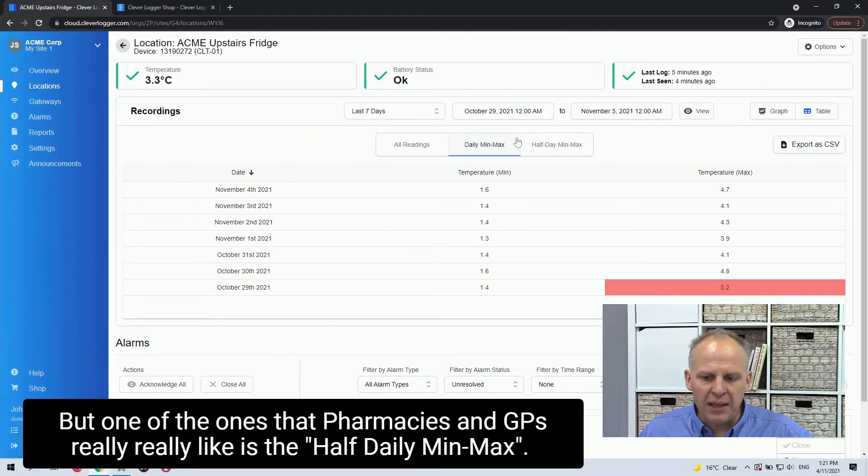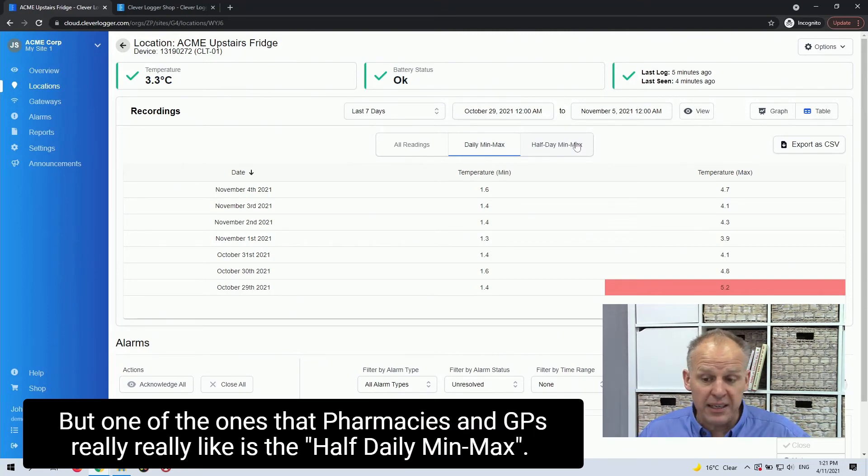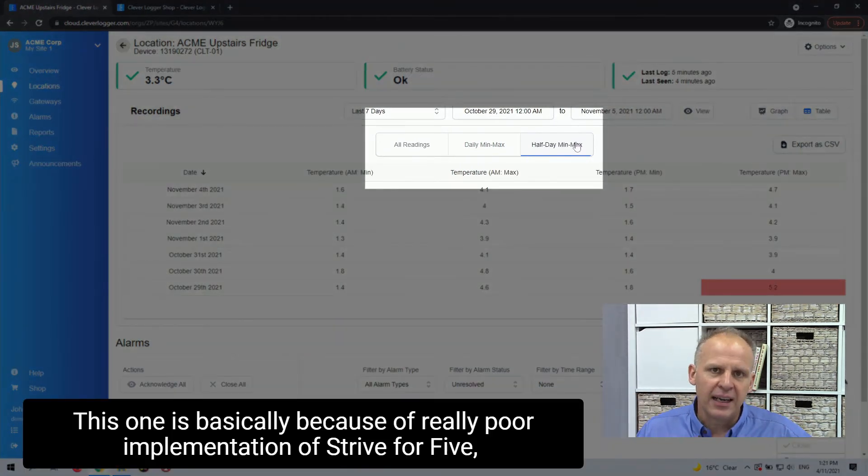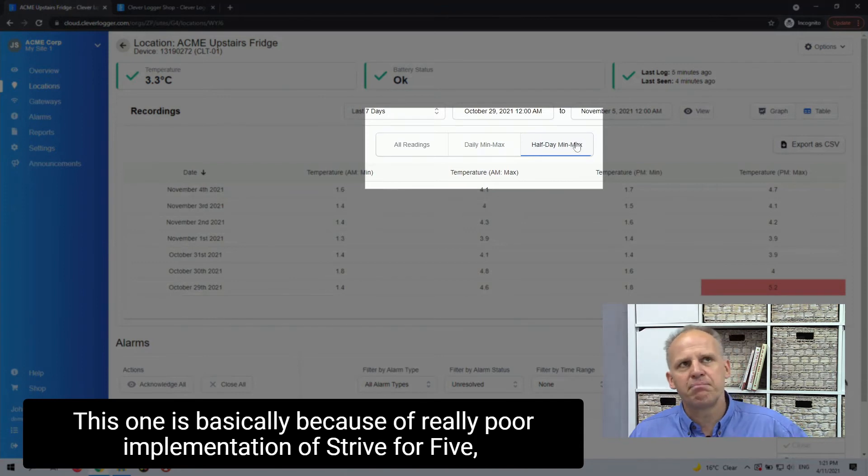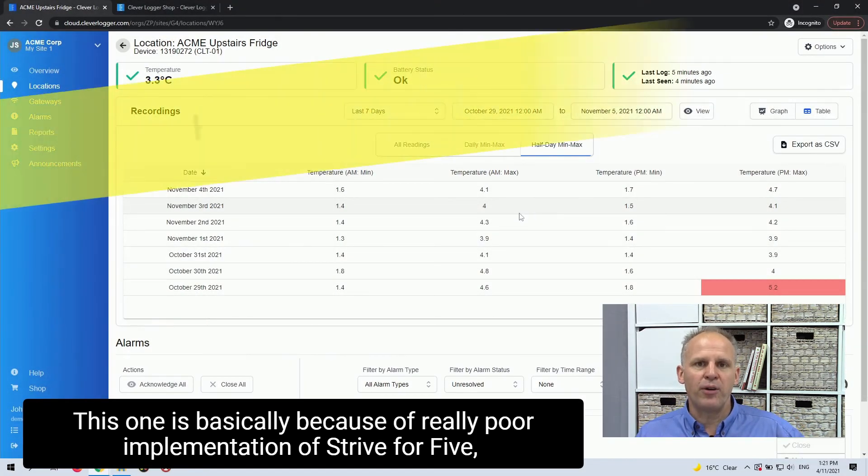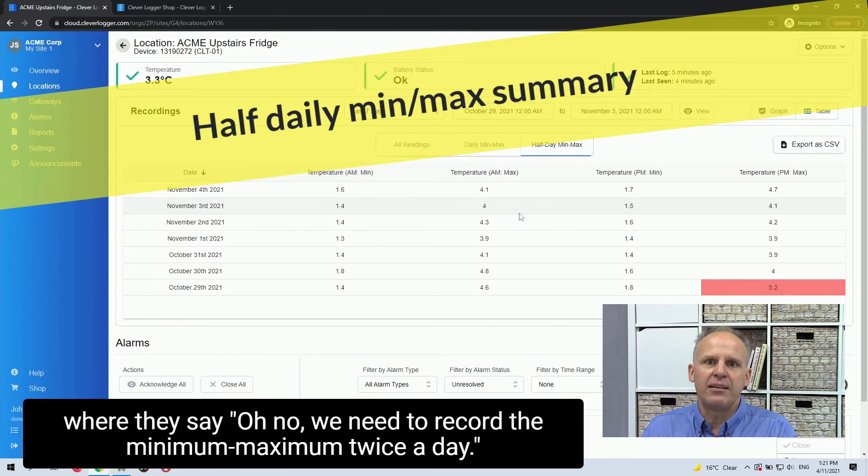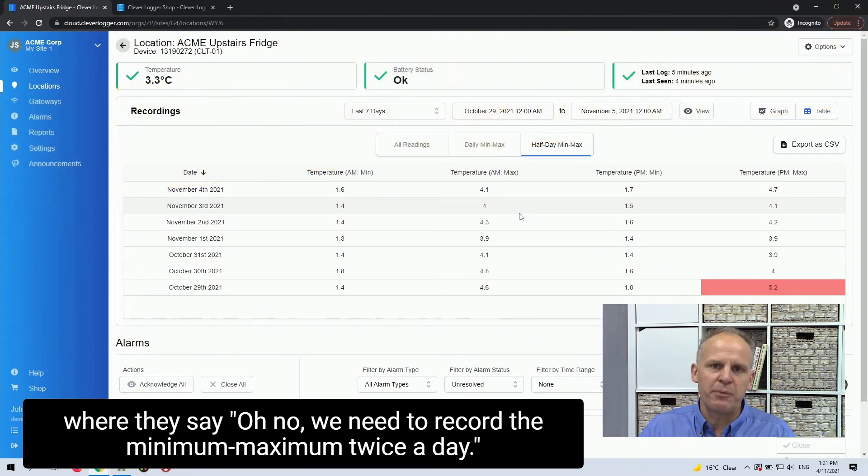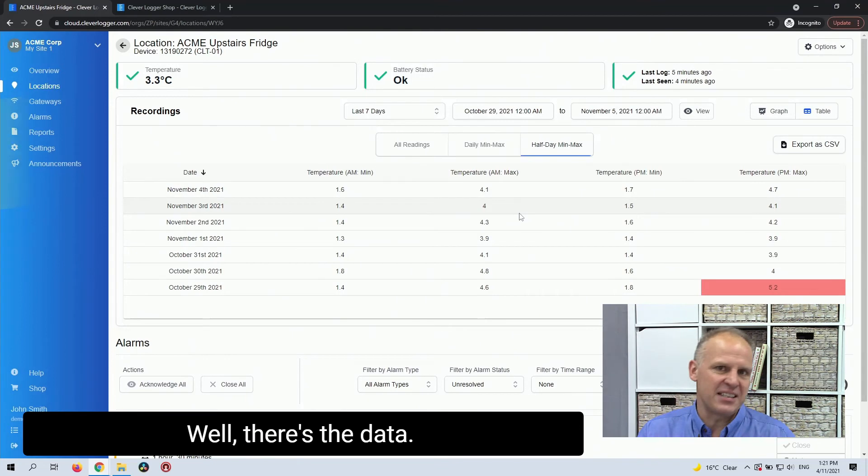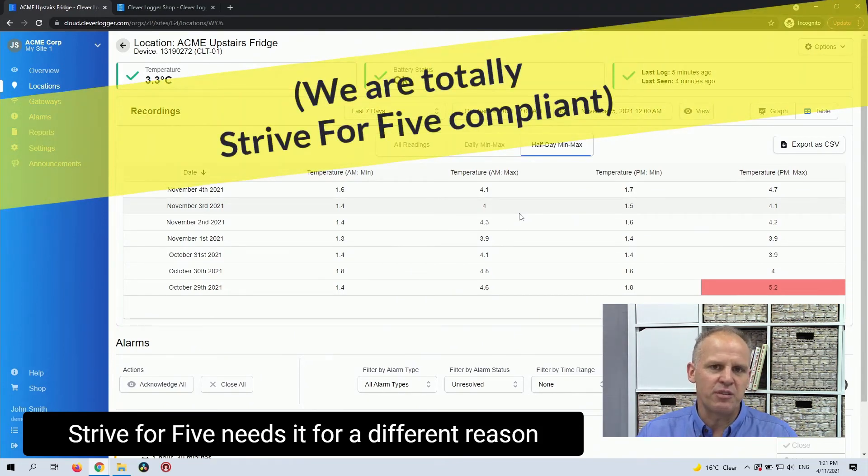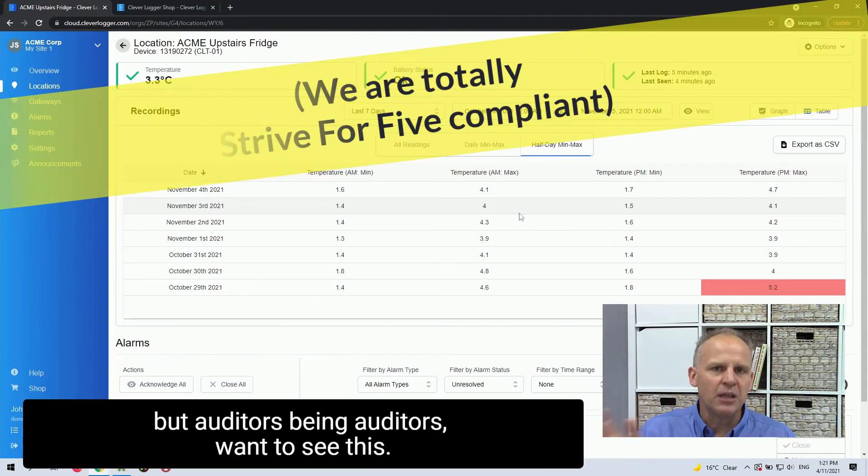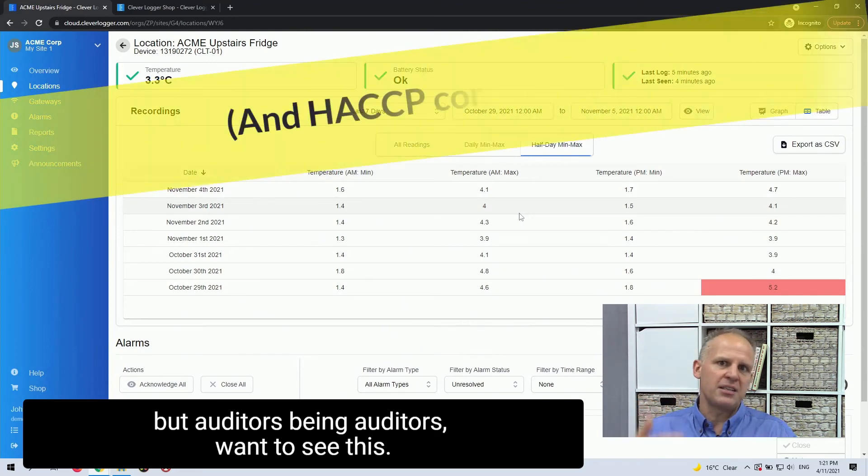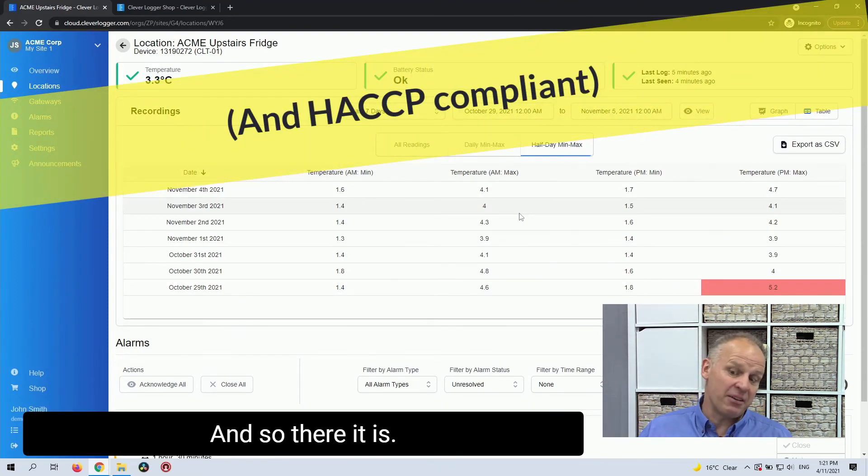But one of the ones that pharmacies and GPs really, really like is the half daily, min, max. And this one is basically because of really poor implementation of Stripe for 5, where they say, oh no, we need to record the minimum or maximum twice a day. Well, there's the data. Stripe for 5 needs it for a different reason. But auditors being auditors want to see this. And so there it is.